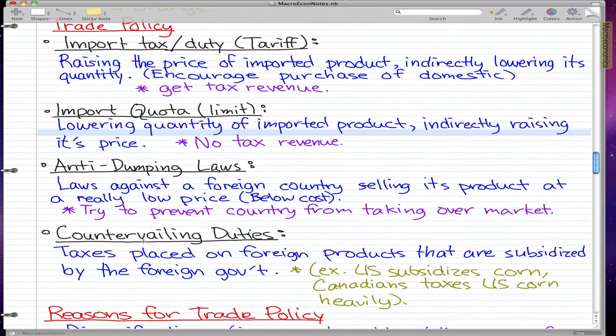Countervailing duties are taxes placed on foreign products that are subsidized by the foreign government. For example, the U.S. subsidizes corn — this may be fictional or fact — but if the U.S. subsidizes corn, then Canada taxes U.S. corn imports heavily because it is subsidized by the foreign government.